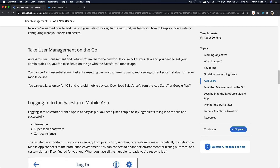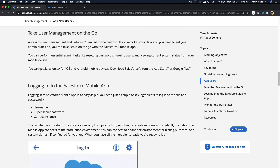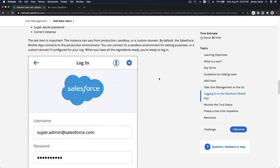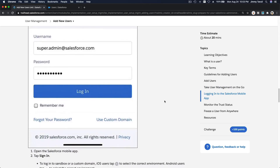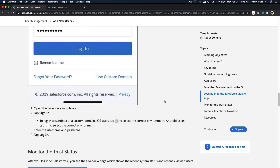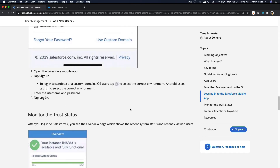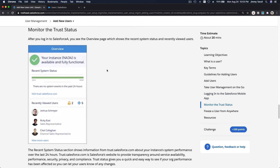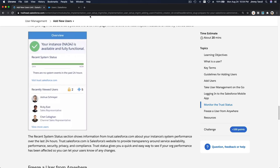User management on the go: access to user management in Setup is not limited to desktop — you can also do it on the mobile app. Additionally, after you log into Salesforce you see an overview page showing recent system status and recently viewed users. You can also check system status at trust.salesforce.com.